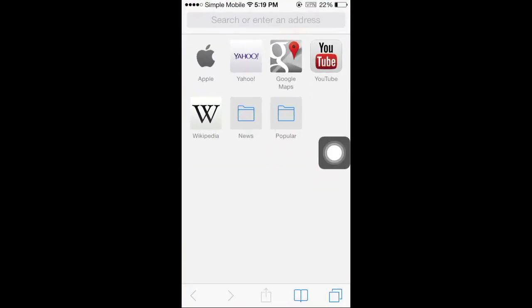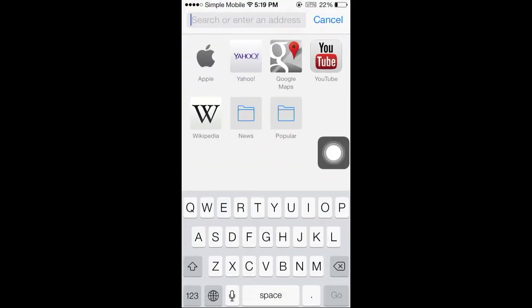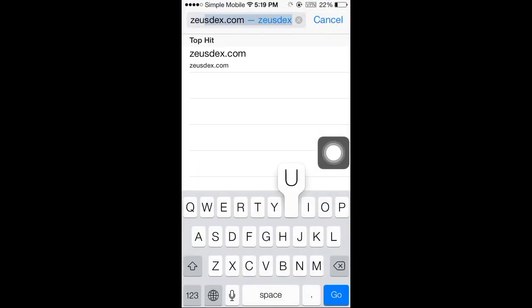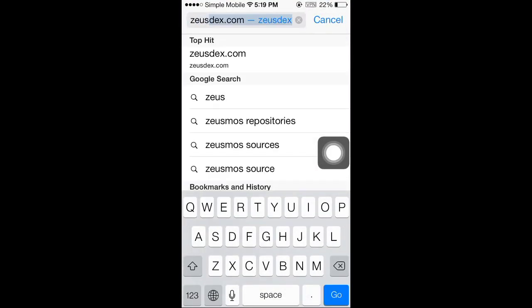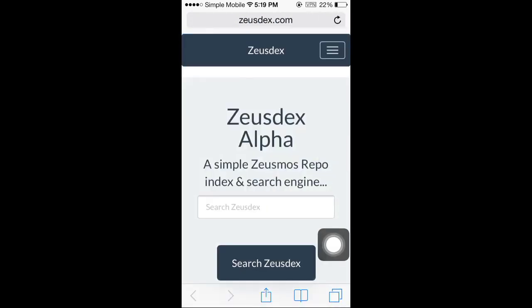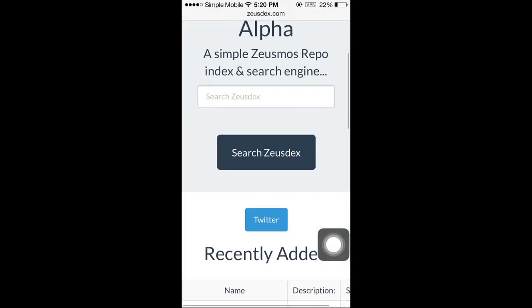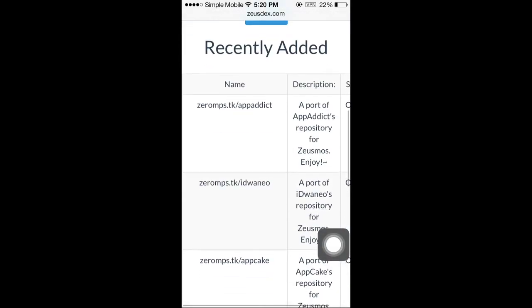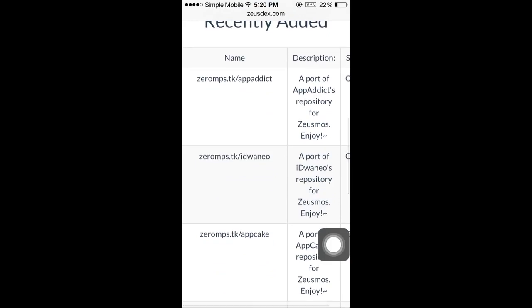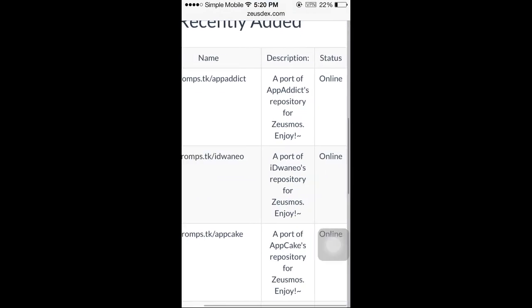For the next step, you're going to open up Safari and type this in: Zoosdex.com. Zoosdex has a lot of Zeusmos repos that you can put in to get cracked apps.